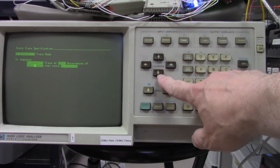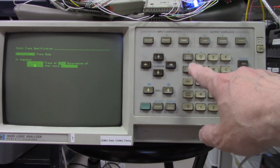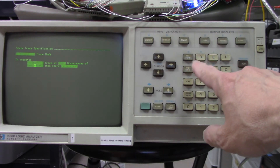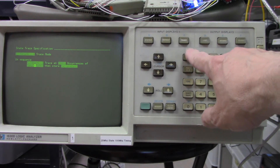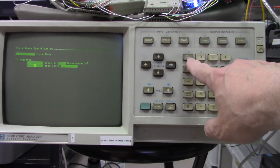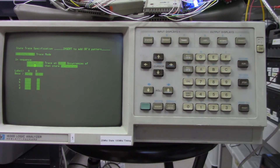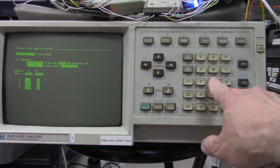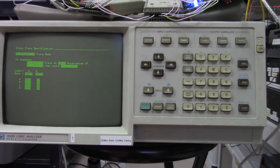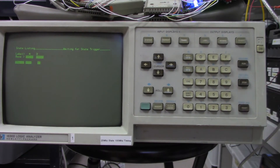I move the cursor down and set the trigger address. This is useful for troubleshooting computer design issues — this is how we do it in software engineering. I set the trigger to address 0800. When address 0x800 is hit while I run the program, it will capture the code. I hit Run, and now it's waiting to see address 0x800.